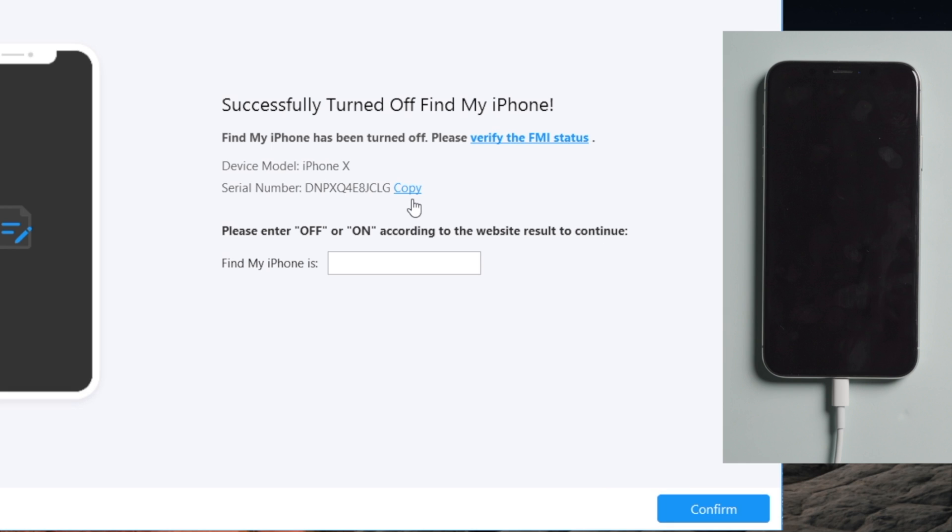Well done. Now it says Find My iPhone turned off successfully. Let's proceed with the FMI status verification.